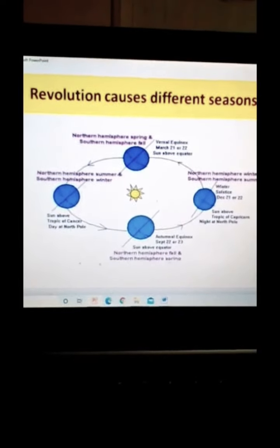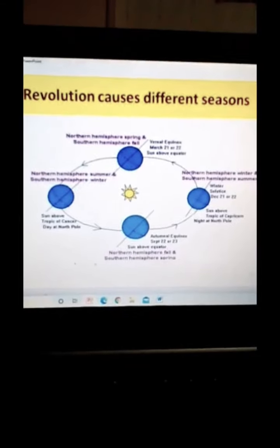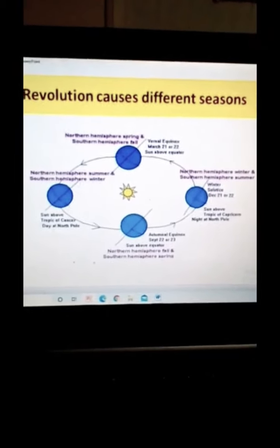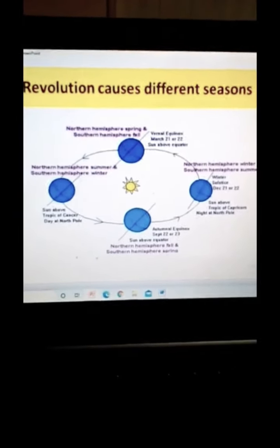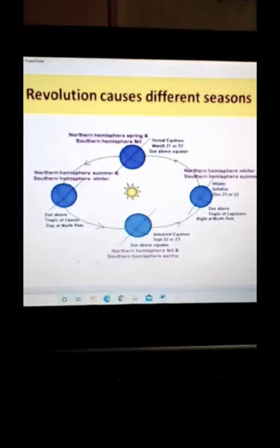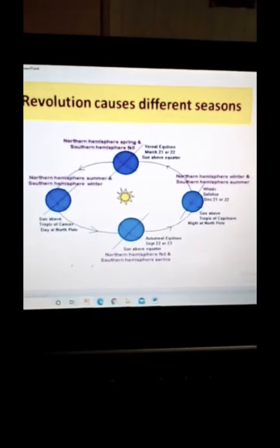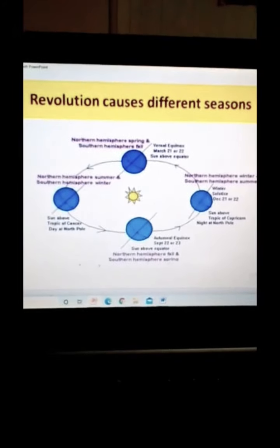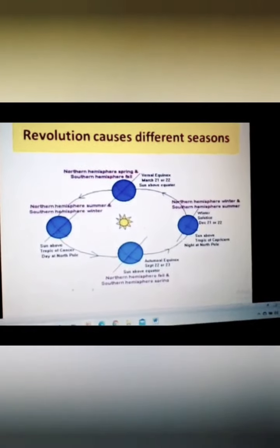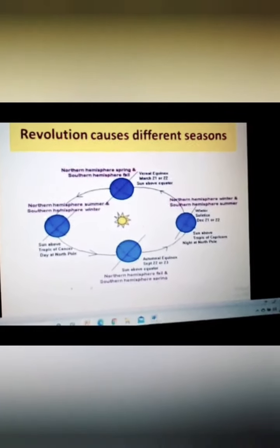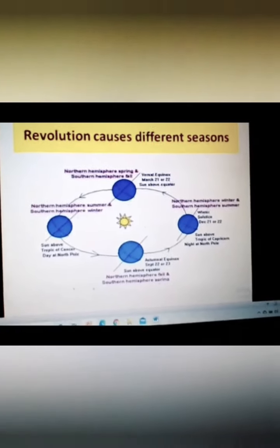Hopefully by now all of us have understood the phenomena of continuous sunlight during the summer months in Antarctica and the continuous period of darkness during the winter months and the reason behind. If not, please type your answers in the comment section in the GCR. Next important phenomena we need to know about is why the south pole is colder than the north pole, whereas both of them are in the frigid zone.